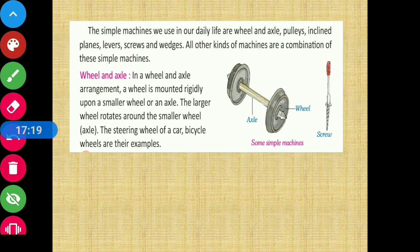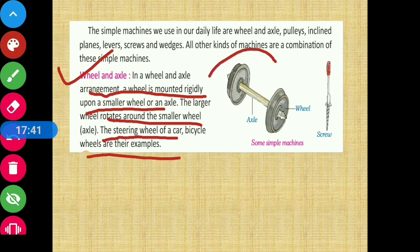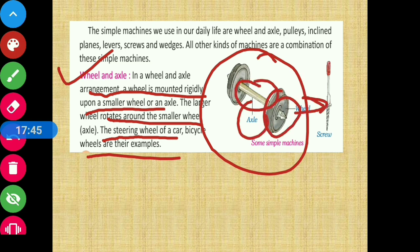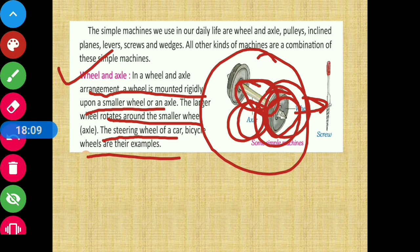First we are going to read about wheel and axle. In a wheel and axle arrangement, a wheel is mounted rigidly upon a smaller wheel or axle. The larger wheel rotates around the smaller wheel - the axle. The steering wheel of a car and bicycle wheels are their examples. इस picture में हम देख सकते हैं - these are the wheels और यह बीच में जो rod है, that is the axle. जैसे जैसे यह axle move करेगा, वैसे यह wheels भी move करेंगे - ऐसे ही car की steering या bicycle की wheels इसी principle पर based हैं।